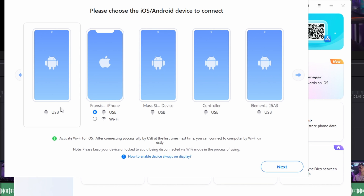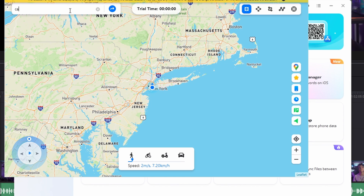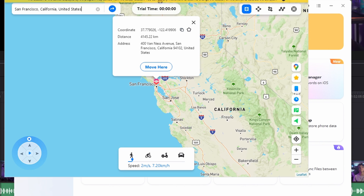Locate yourself on the map, or use the Center On button to display your current location. To activate the Teleport mode, click on the first icon from the top right panel on the screen, then type in the location where you want to teleport to, and tap Go to display the location on the map. Click Move Here in order to shift your iOS location.